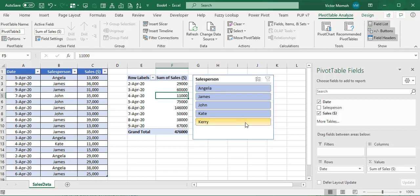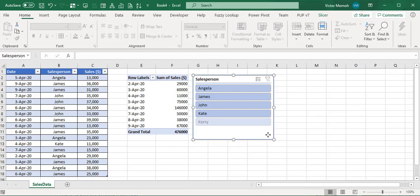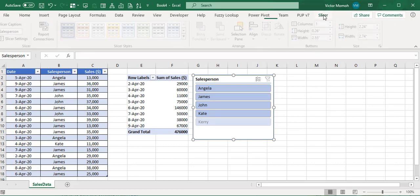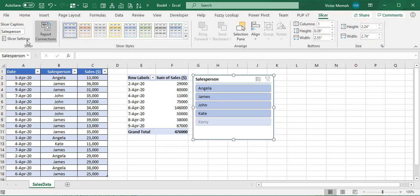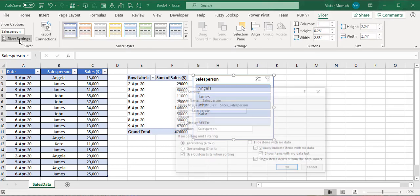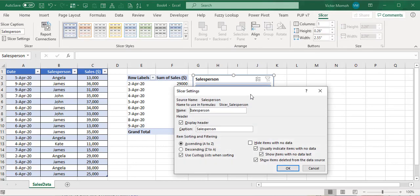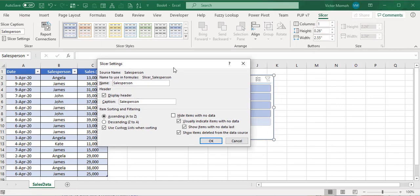You see that because I've taken out Carry, Carry still appears here but faintly, because it's an item that used to be on the list. So what would you do in this case?